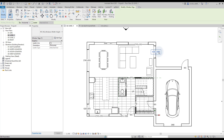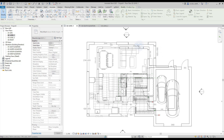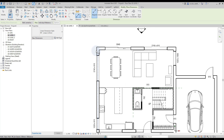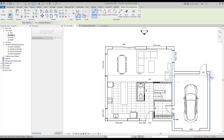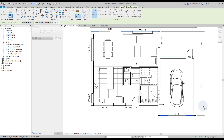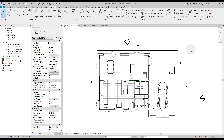You can set the tags to vertical if you wish. Now let's add some dimensions. Go to the Annotate tab and select the Align Dimensions tool, or use shortcut DI. You can use Tab to cycle among differing options when multiple elements are close together.